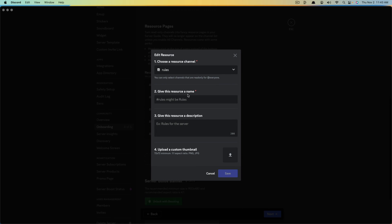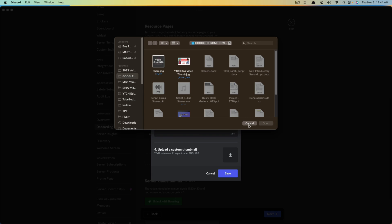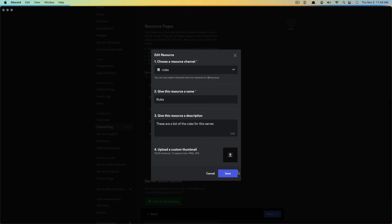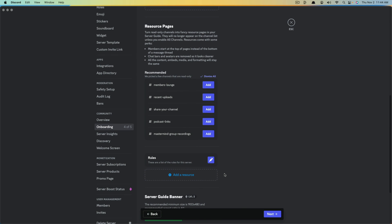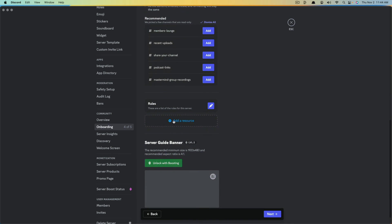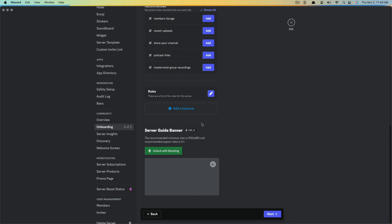The resource is going to be Rules — give this resource a name, like 'Rules,' and then give it a description. If you want, you can add a custom thumbnail designed in Canva. Click the upload button and choose what you want it to look like, then click Save. You can add as many resources as you want, and click and hold to drag them into the order you want.